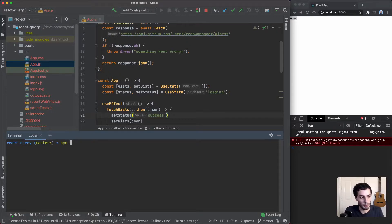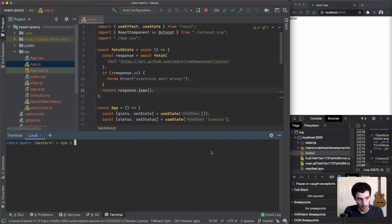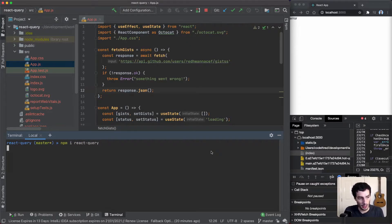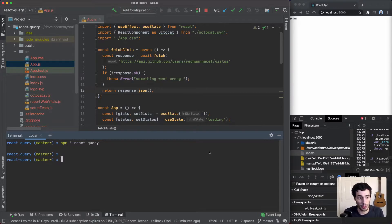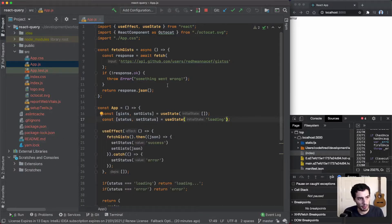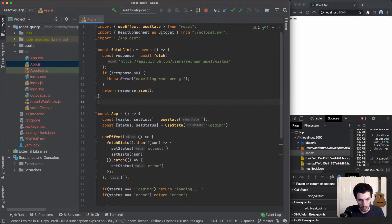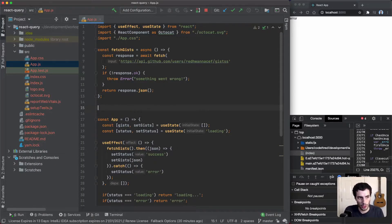First thing you want to do is npm install react-query. I've already got it installed, so I'll just skip this one. What we're going to do is wrap our app in one of React Query's providers.